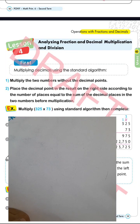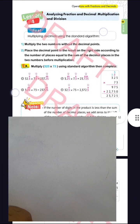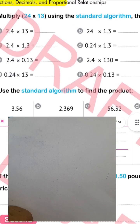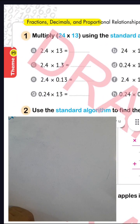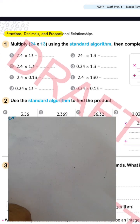This lesson covers fractions and decimal multiplication and division, Unit 8 from PonyBook. We'll look at this question: multiply 2.4 times 1.3 using the standard algorithm, then complete the related examples.